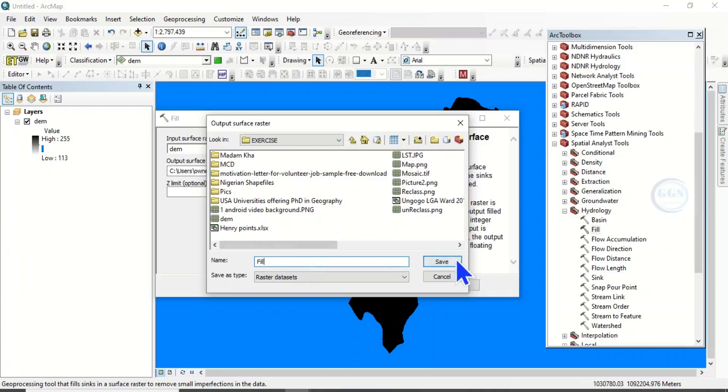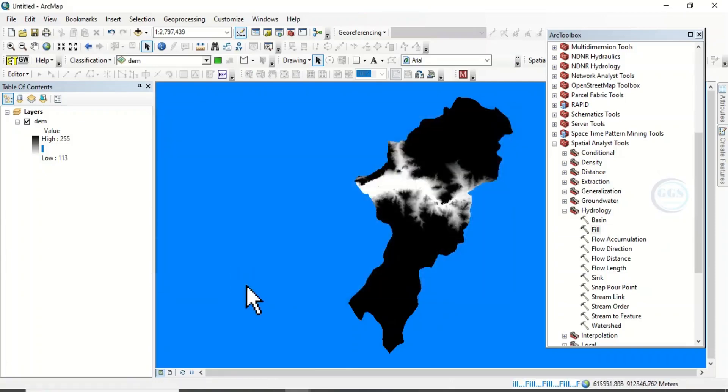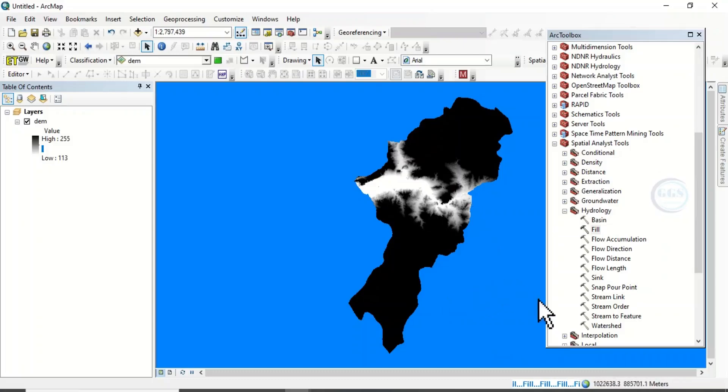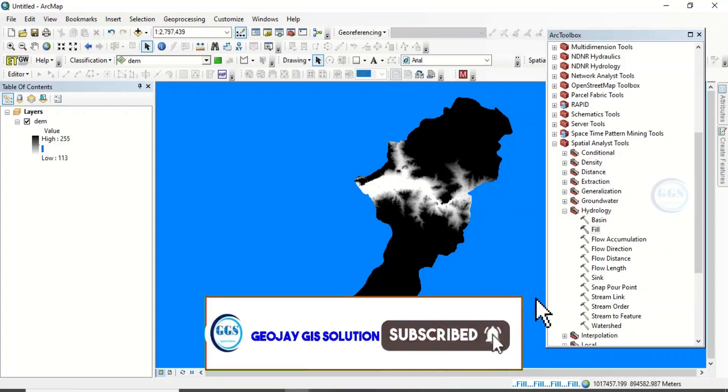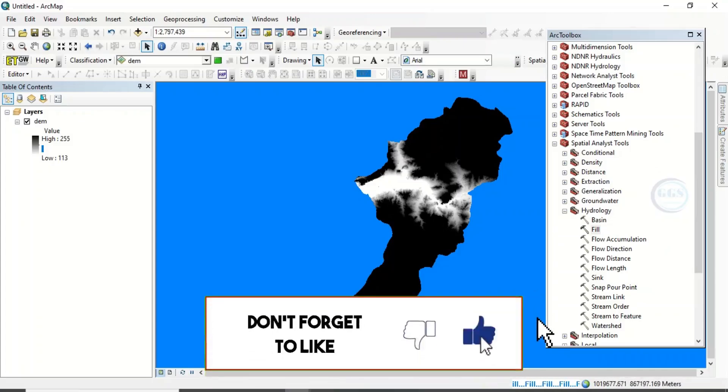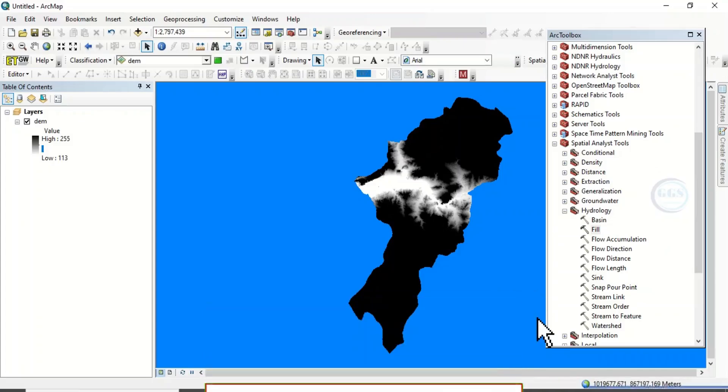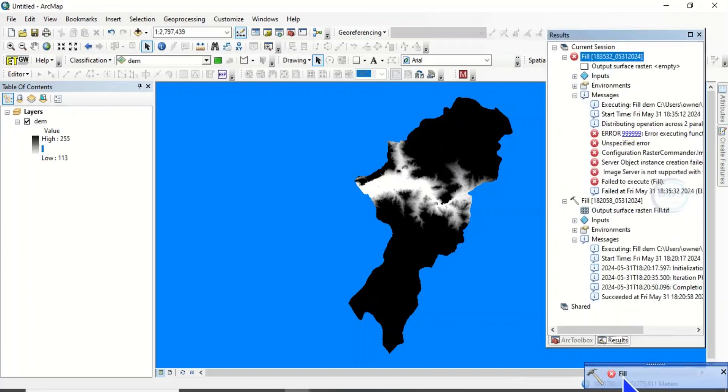Click here and load this, then let's call it Fill. So click on Save and click on OK. So the filling of the DEM is running, let's see what happens. You can see it's an error.